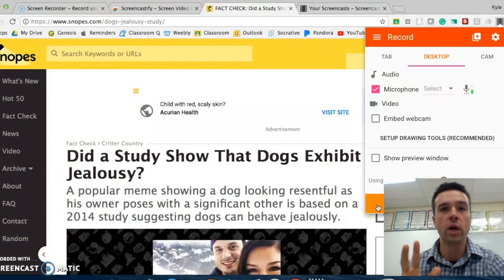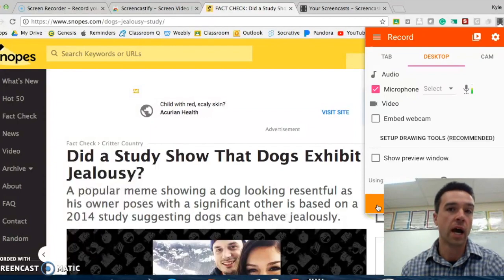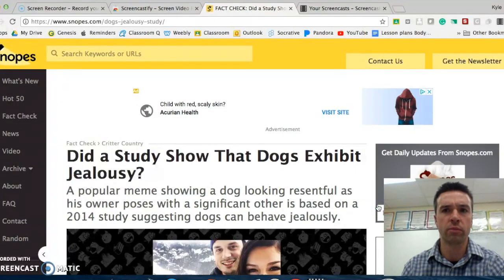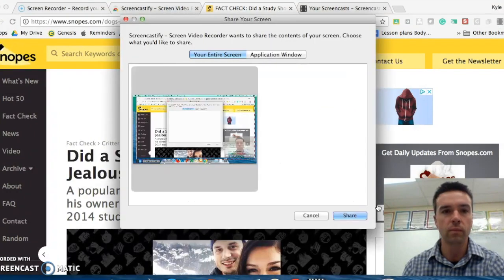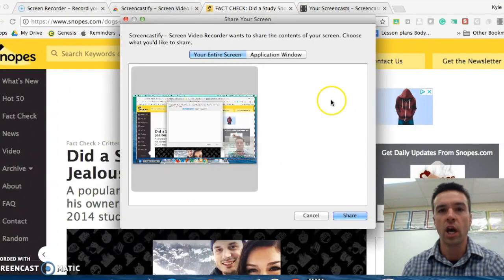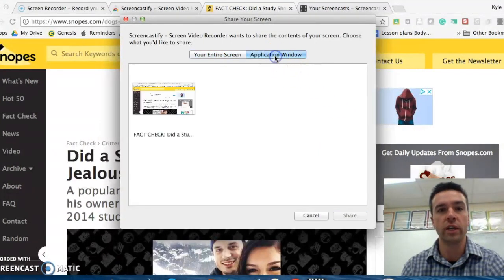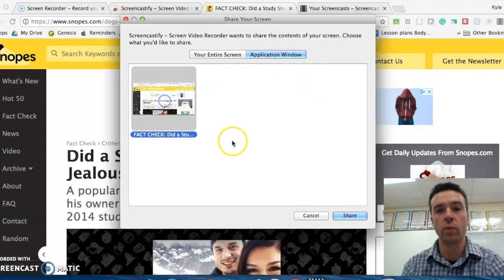It would say three, two, one, and then I would start recording. Actually, let's see if it works, even though I'm using a different program. I don't know if that's going to still work. Oh, I'm sorry, it's going to ask you if you want to do your entire screen or just the Chrome window. I'll just do the Chrome window.